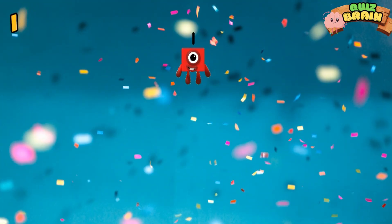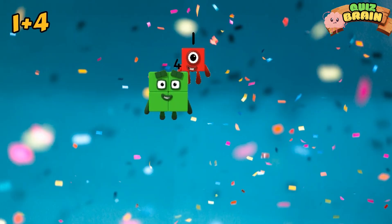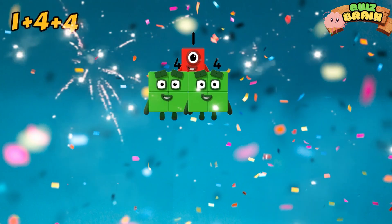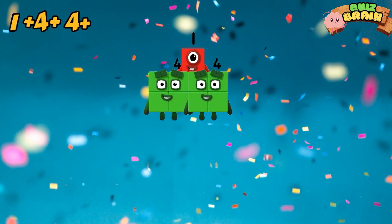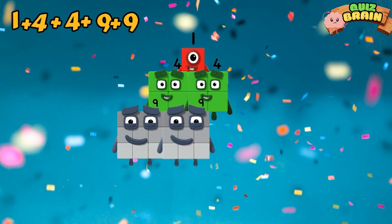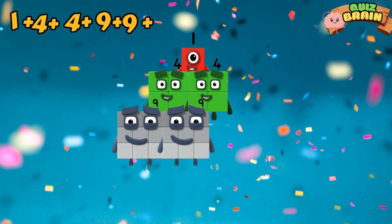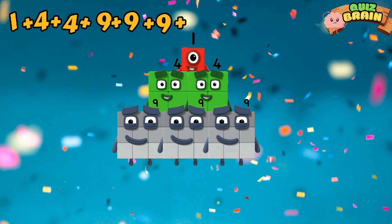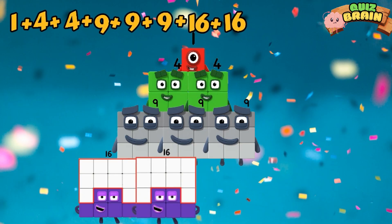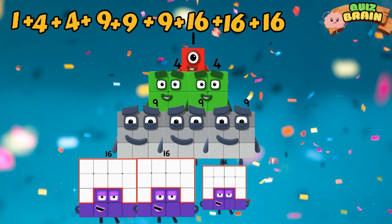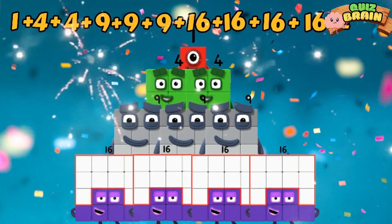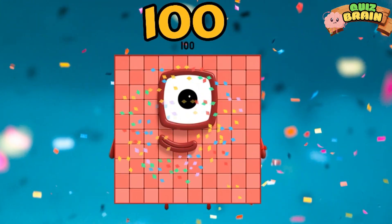One plus four plus four plus nine plus nine plus nine plus nine plus nine plus sixteen plus sixteen plus sixteen plus sixteen is equal to one hundred.